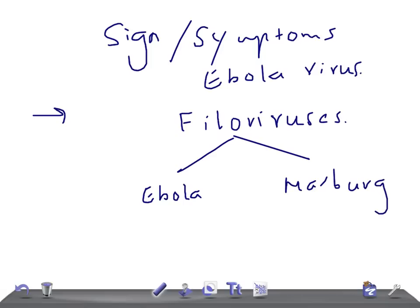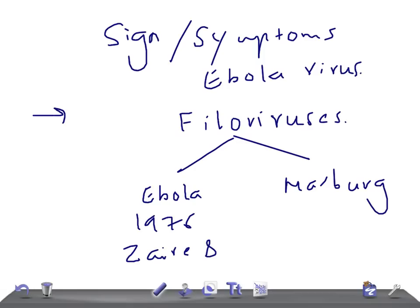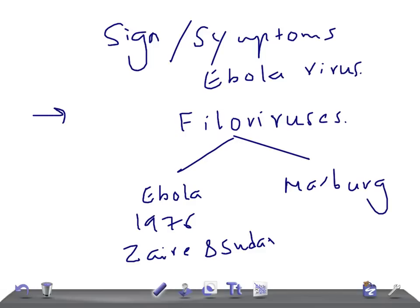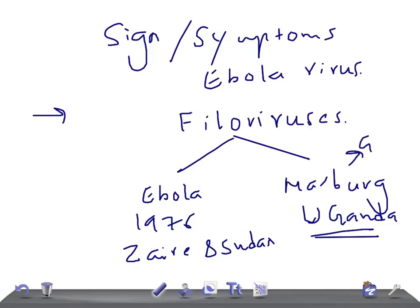This Ebola virus was identified in 1976. There were two major outbreaks of hemorrhagic fever in Zaire and Sudan. Marburg is a place in Germany where laboratory personnel got infected with this virus when handling infected monkey kidneys or tissue cultures that were imported from Uganda.